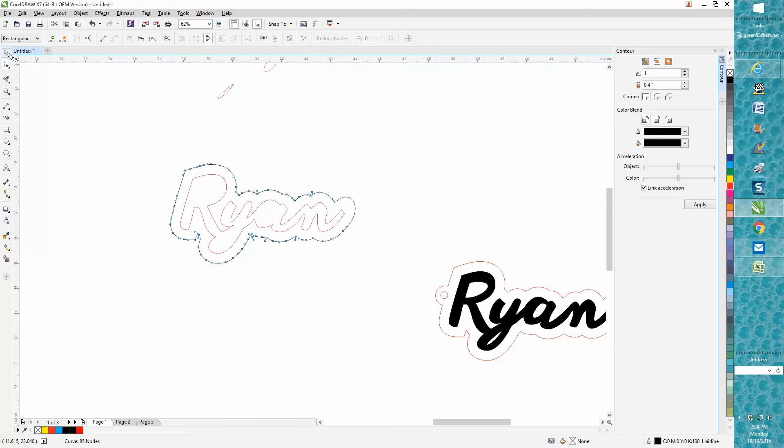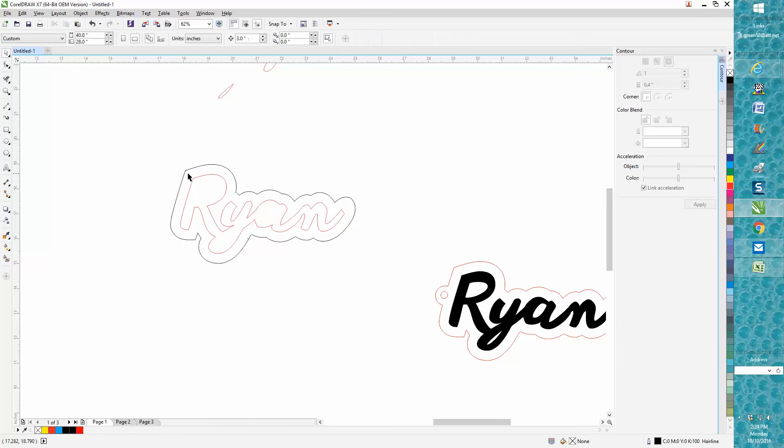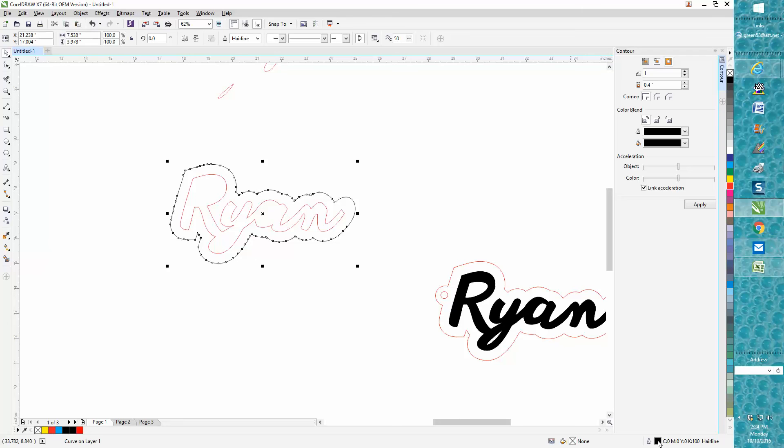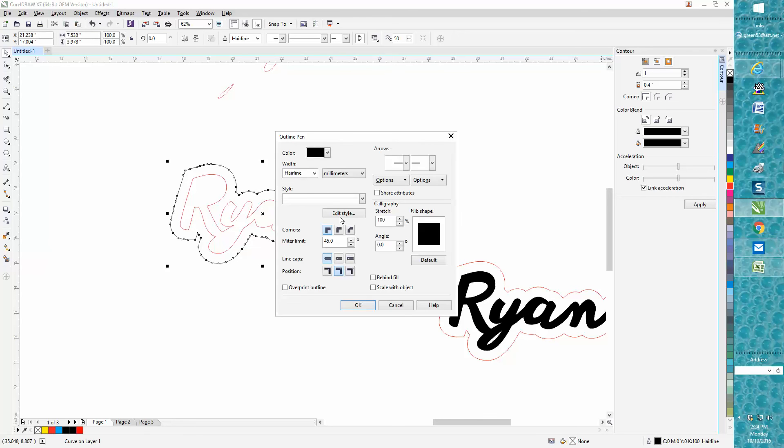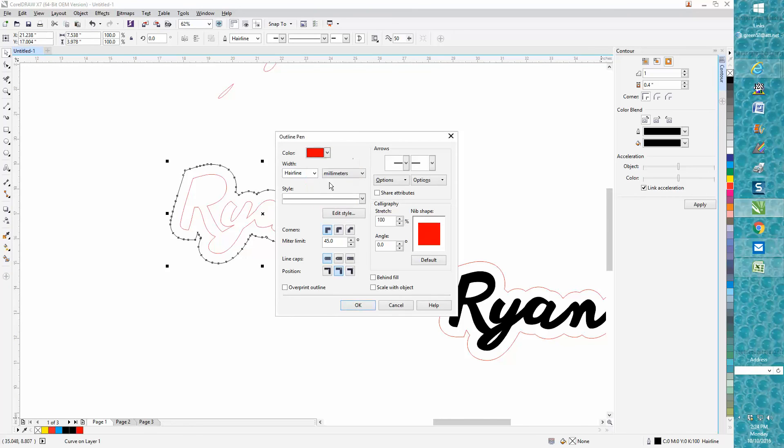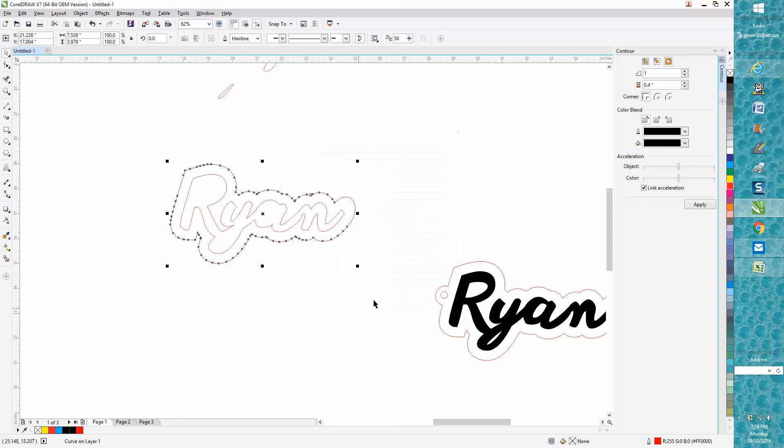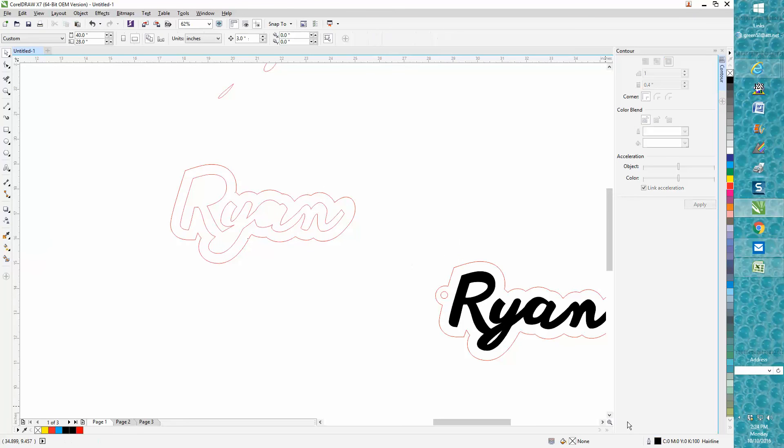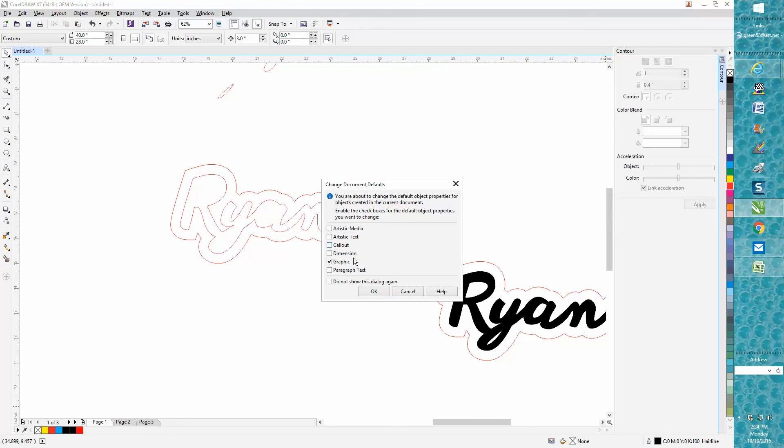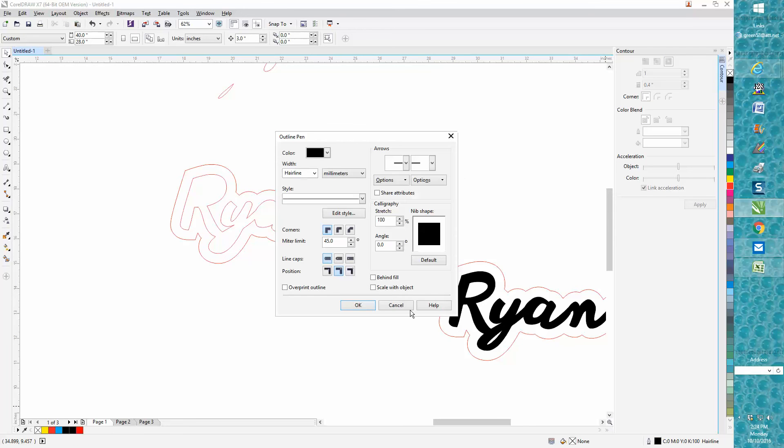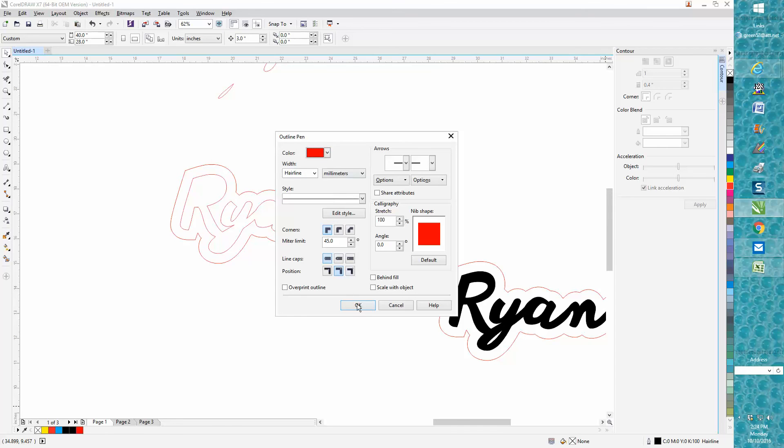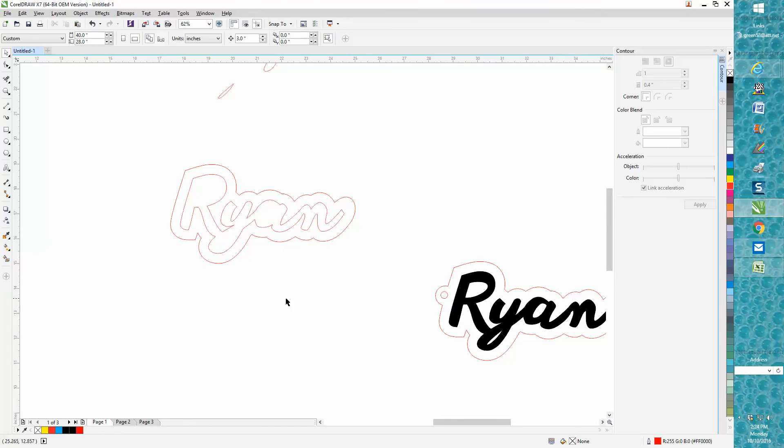Now what we need to do is turn this to a red hairline. I had it drawn in black because I wanted to be able to see my contour. I'm going to change my contour to red hairline right now.